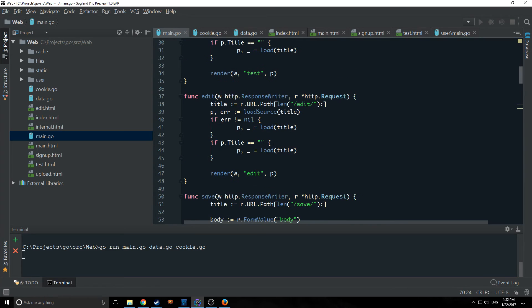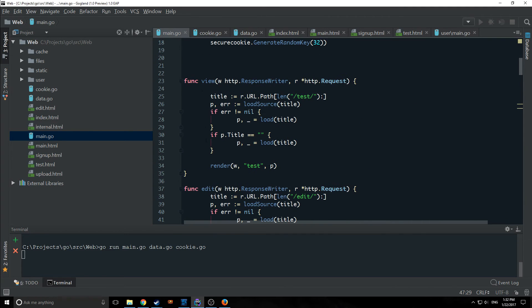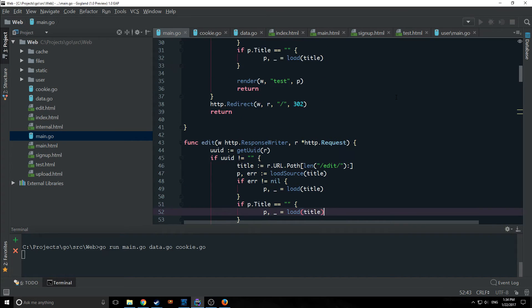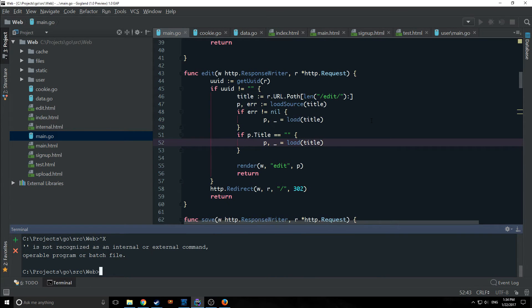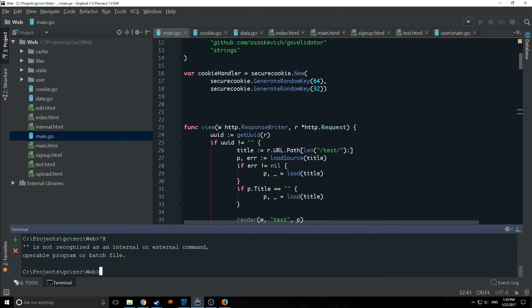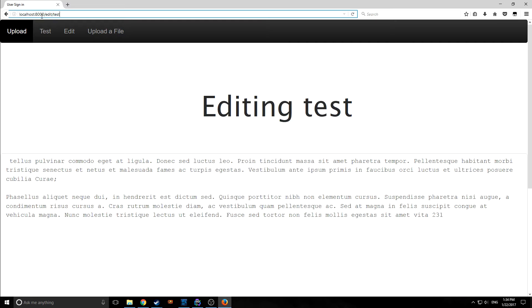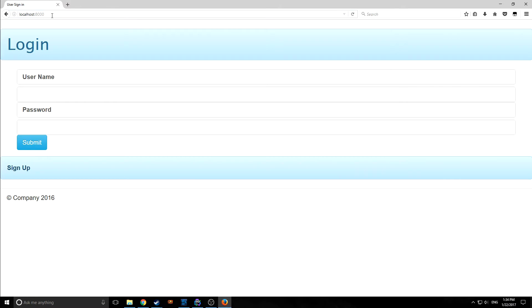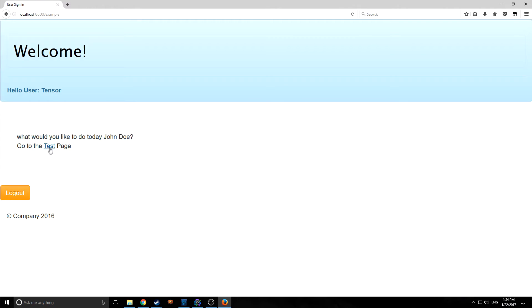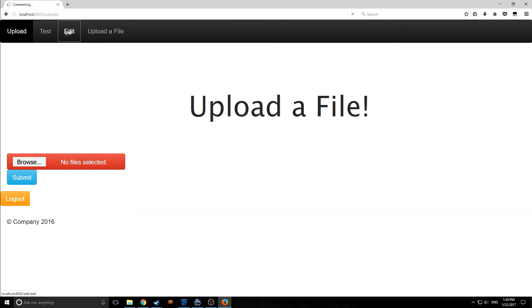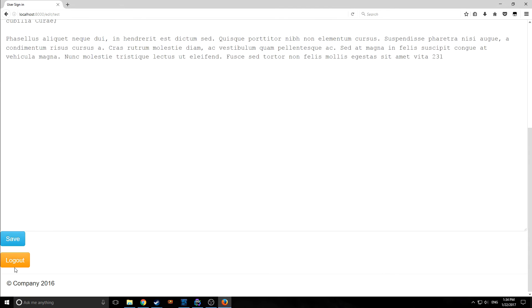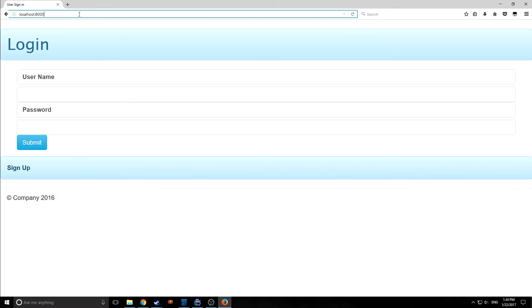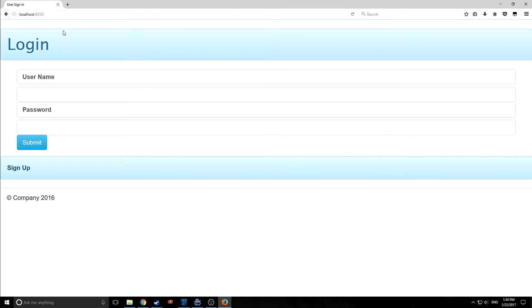We'll also put a return statement here even though it shouldn't matter. We want to add the same to our edit function and to our view function here. So now if we rerun all this stuff, if we don't log in we shouldn't be able to get to our test, edit, and upload page, which is how it should be. Without the cookie you won't be able to get anywhere inside of our application. If we go to edit and test it will automatically redirect us to login. Let's login with Tensor. Now we can freely go to upload, edit, and test. If we log out and try to go to test again, it doesn't work.